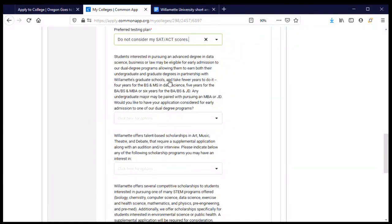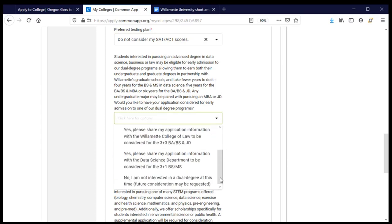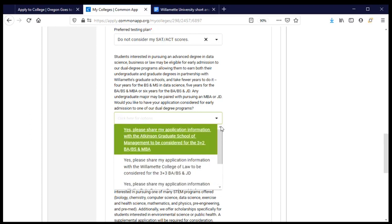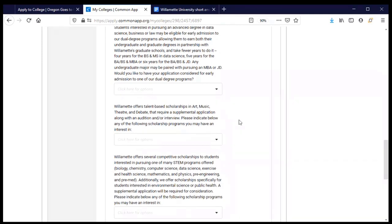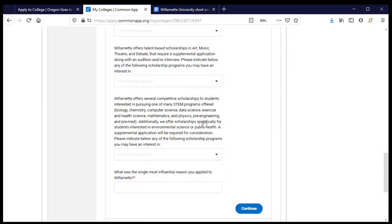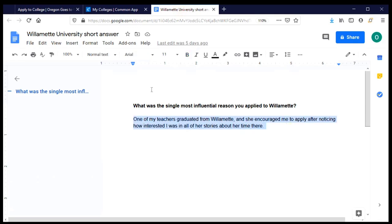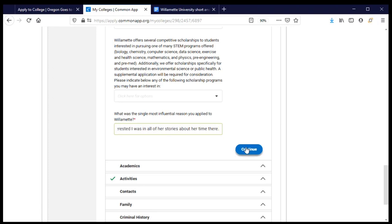Here are some options about special programs that Willamette offers. They're asking under each paragraph if these are programs you're interested in participating in, so you'll want to read through each one and make your decision. I'm going to leave these blank, but you'll want to choose based on your interest. Then comes the short answer: 'What's the single most influential reason I applied to Willamette?' I copy and paste my prepared answer and click continue.